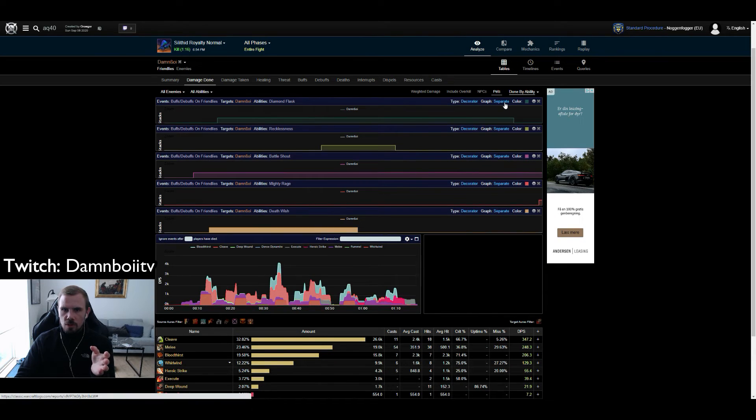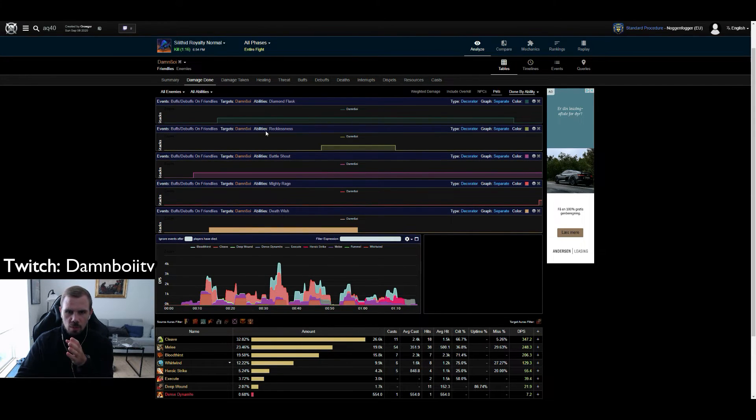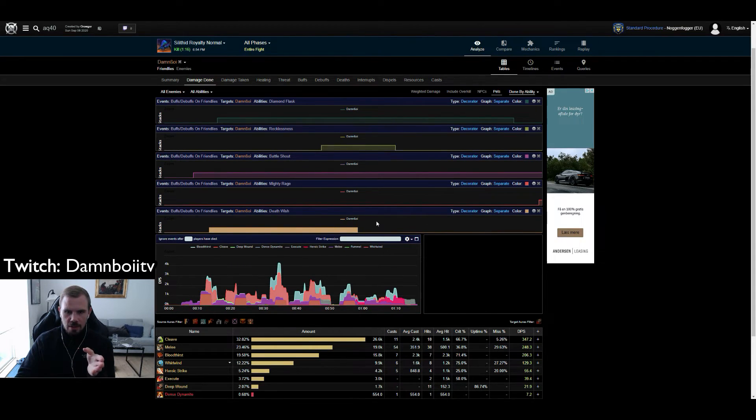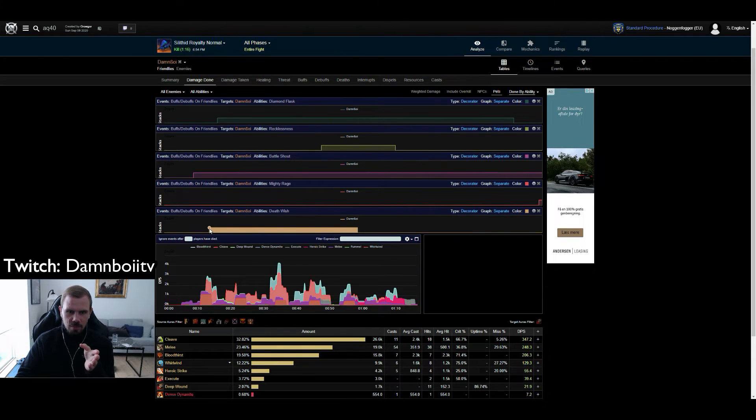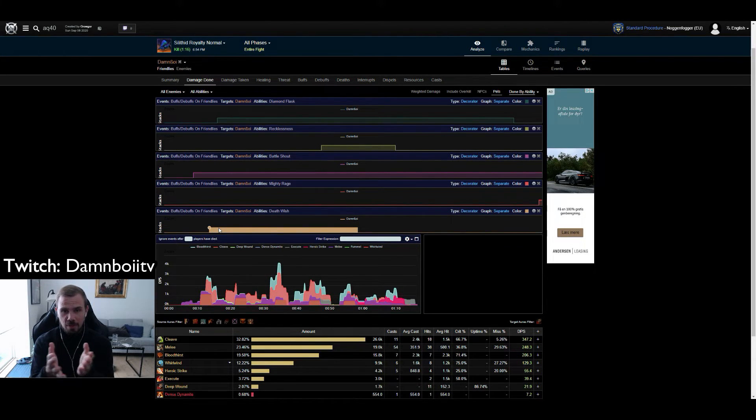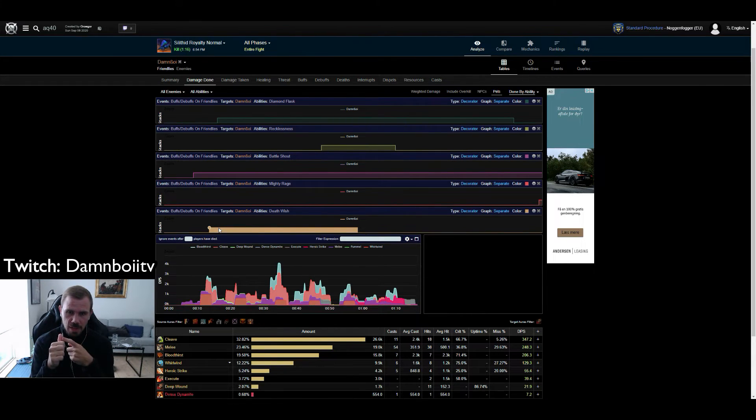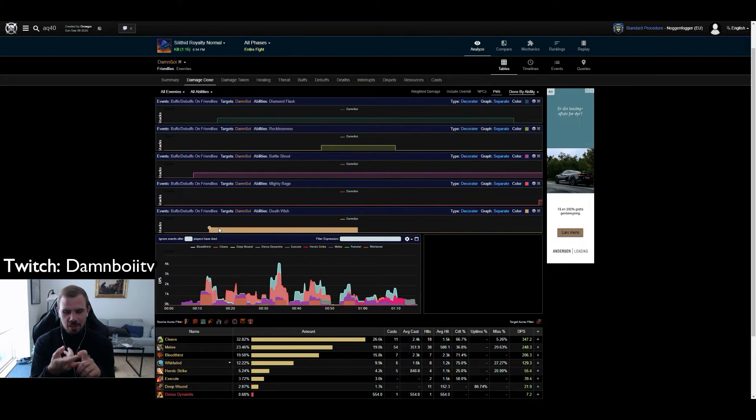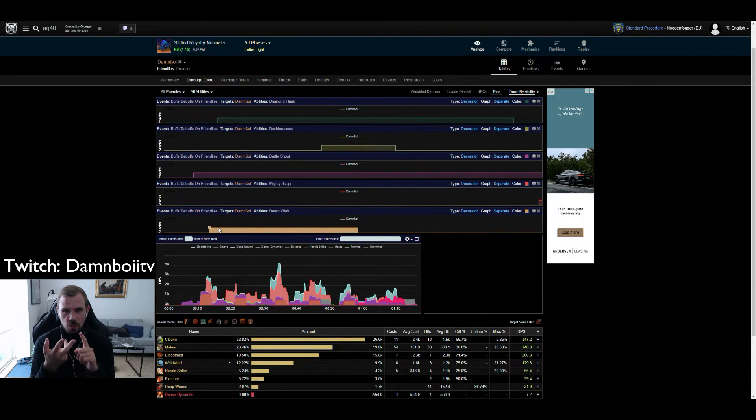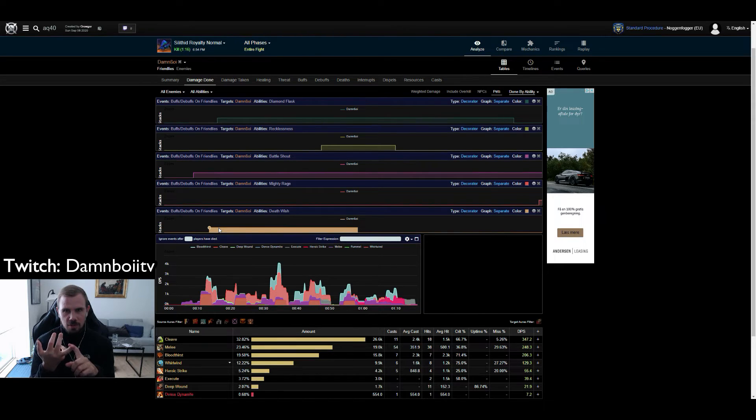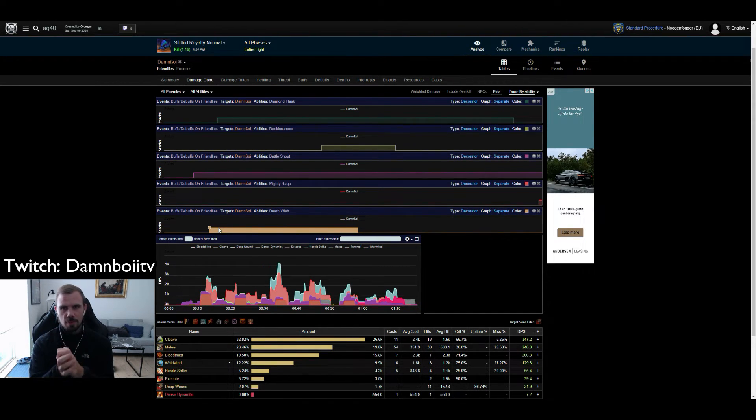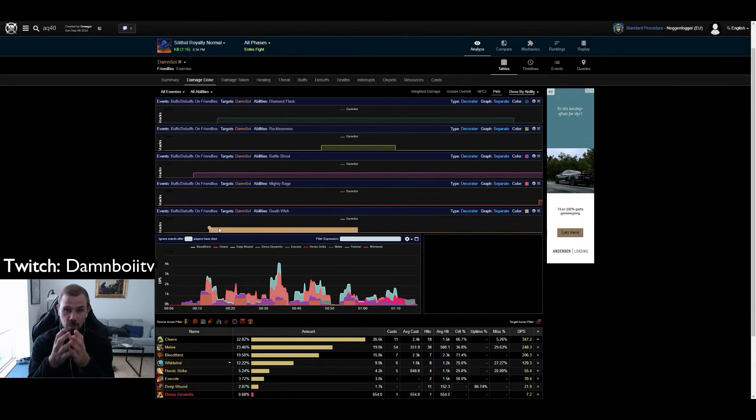So Diamond Flask was used properly. What you can then do is go to separate again. And we can move on to the next longest cooldown which is Death Wish. Death Wish was used at a decent time. Actually I used it before Diamond Flask which is a mistake. Obviously you want to pop Diamond Flask, then Death Wish, then 10 seconds into Death Wish you want to use Mighty Rage, and then 5 seconds after you want to use your Recklessness. So you have all 4 abilities up to go nuts with cleaving especially on this fight.